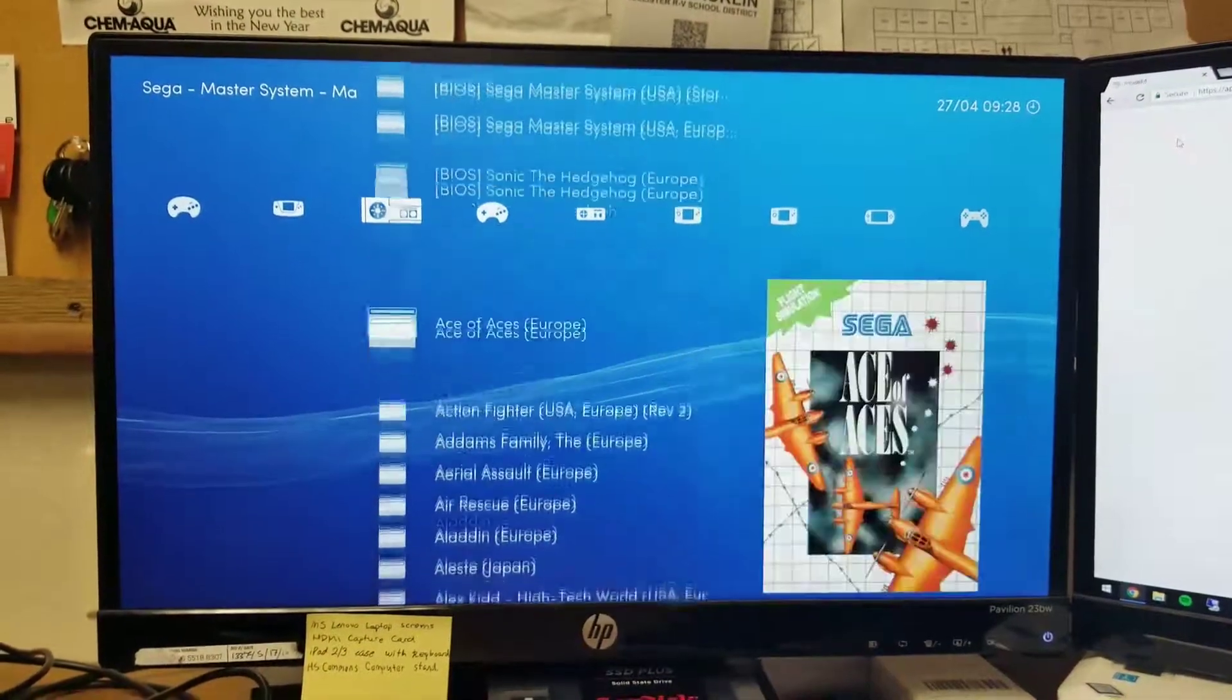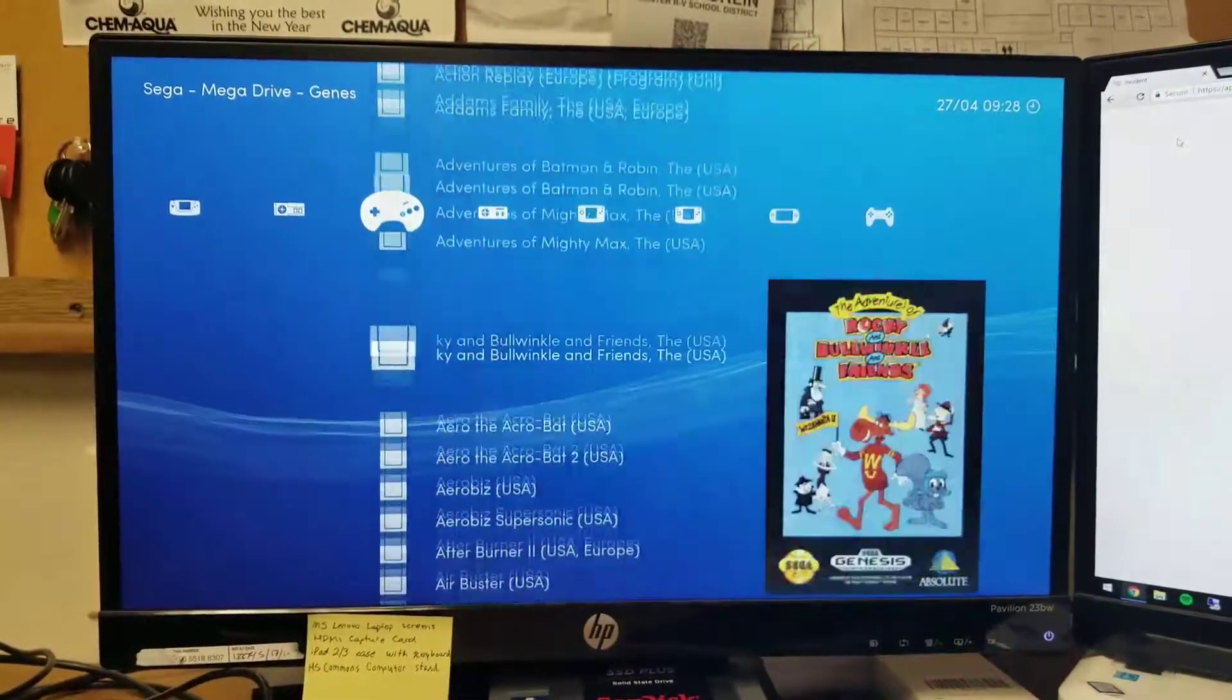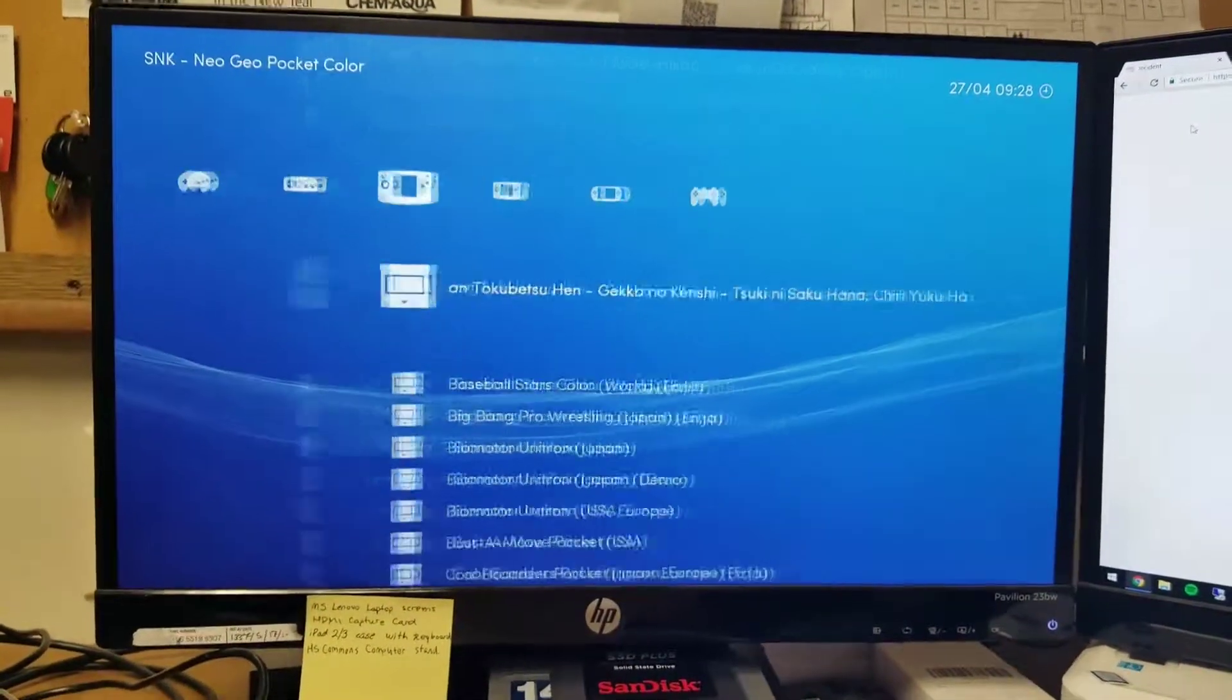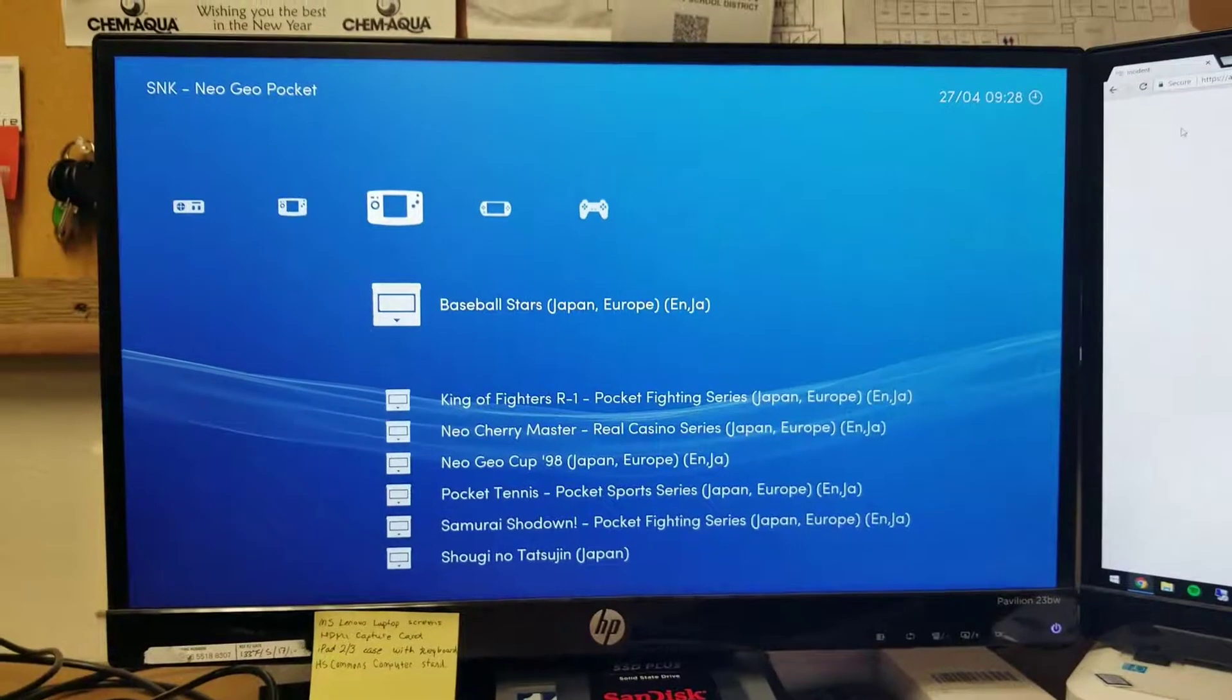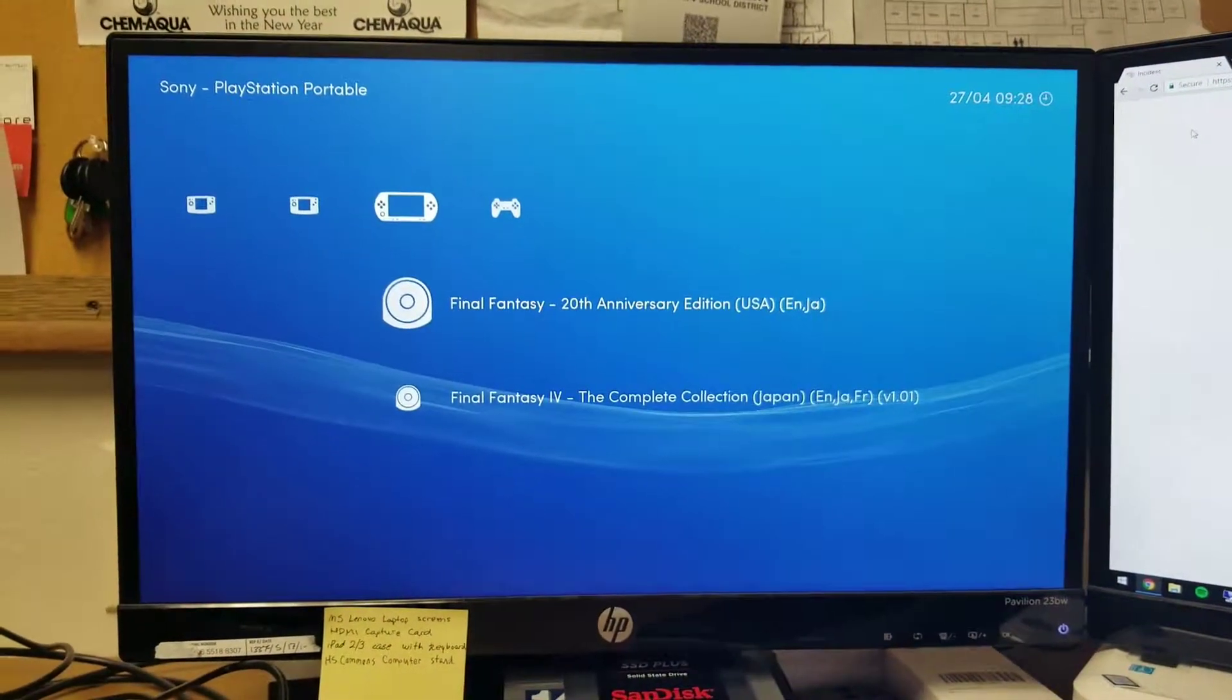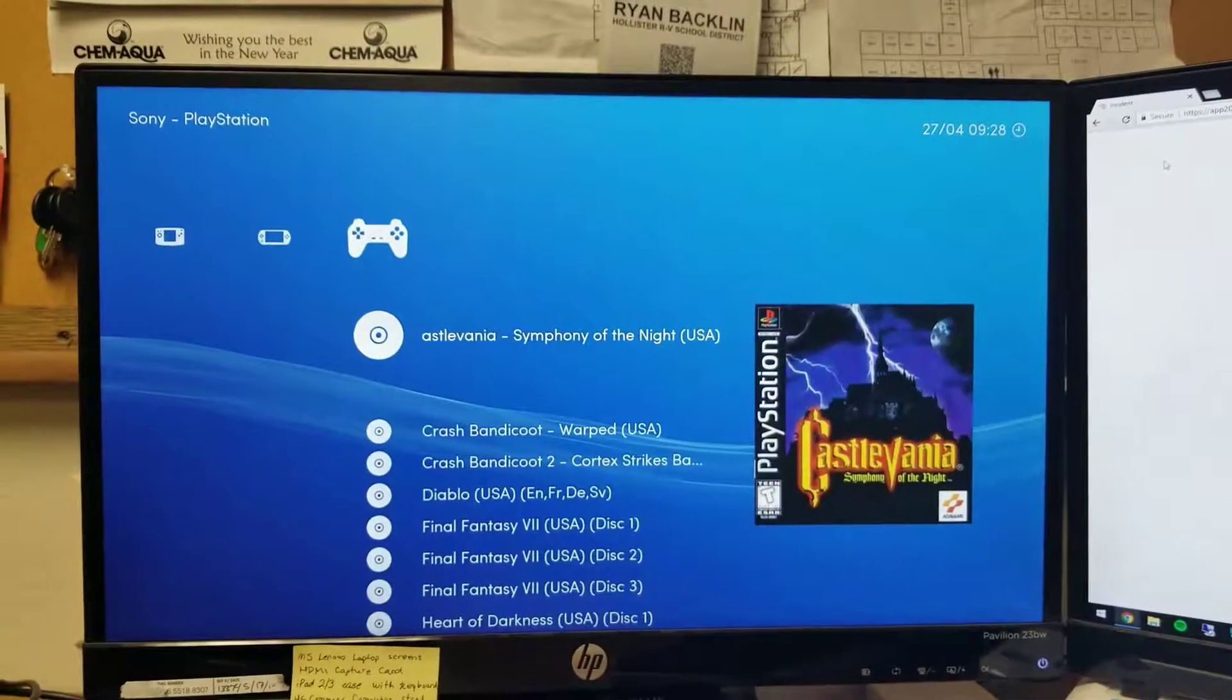Neo Geo Pocket Color and Neo Geo Pocket, PSP - I just threw a couple of test things on there, it doesn't run that great.